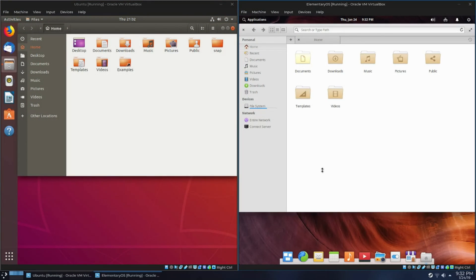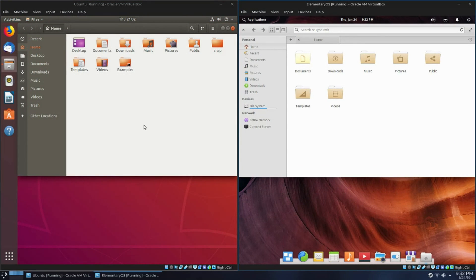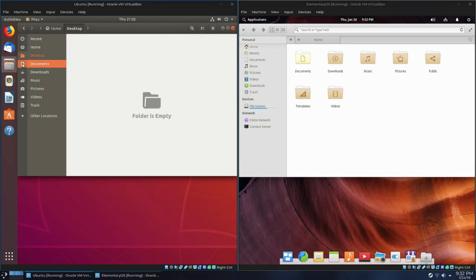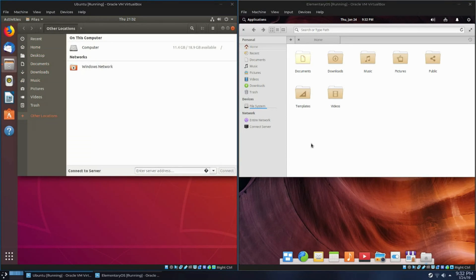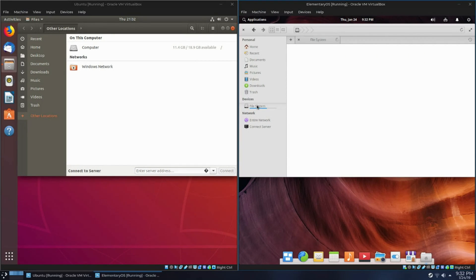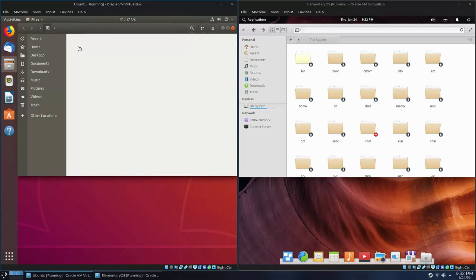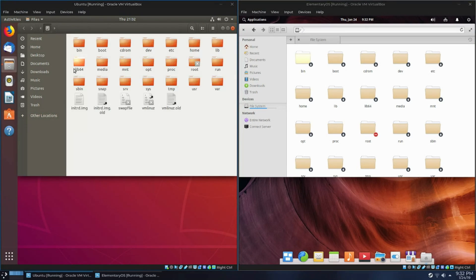And now let's take a look at the file browsers. You can see that the Pantheon file browser is clearly inspired by Nautilus. Nautilus has this thing called Other Locations, which is where you go if you want to look at your networks or look at your root drive. With Pantheon, there's a section called Devices, which lists your file system. And there's another section in the side pane called Network, which lists your network.